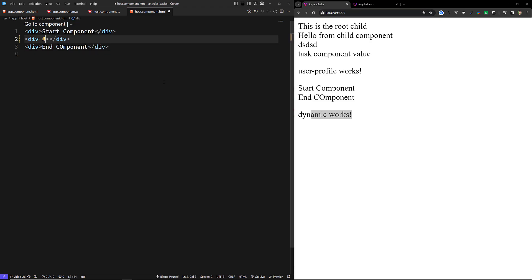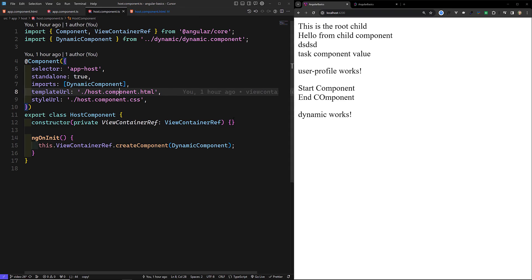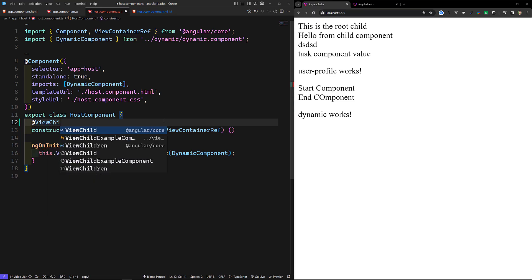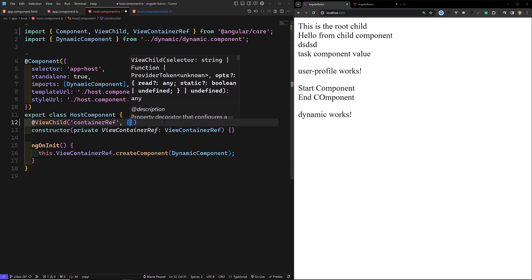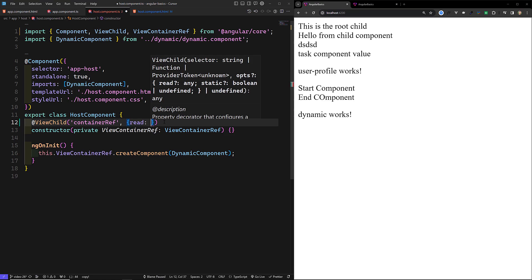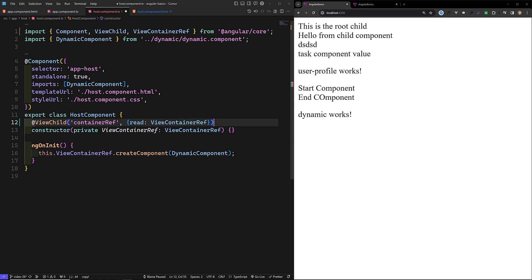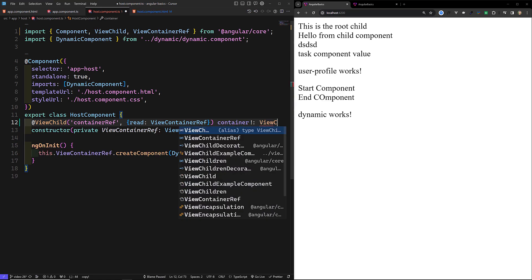What we will do is create a container ref or anything. Then in the host component, we need to create the view container ref. We need to capture it — the container ref — and it should be read as ViewContainerRef, because it's an element ref. The container should be of type ViewContainerRef.